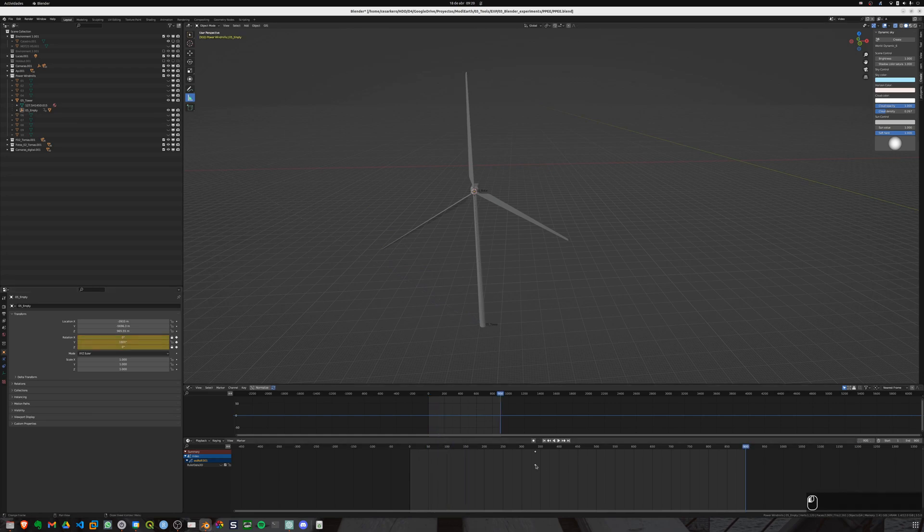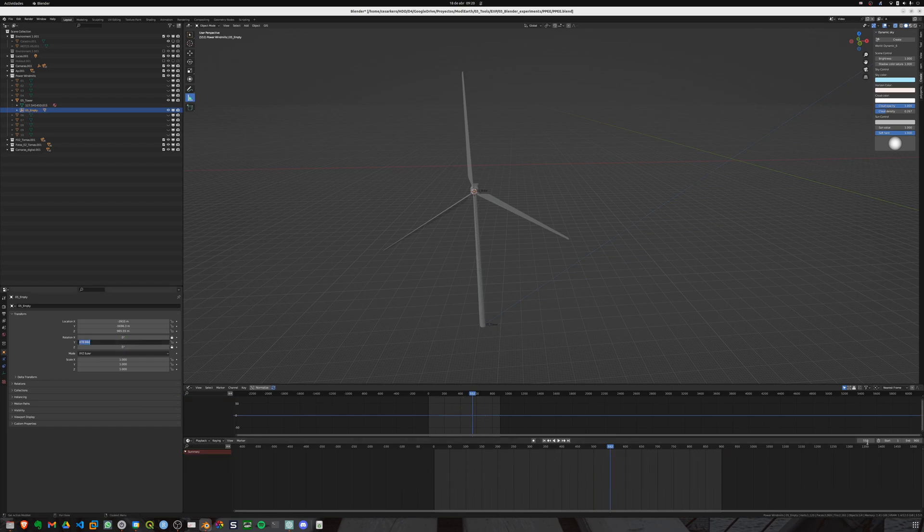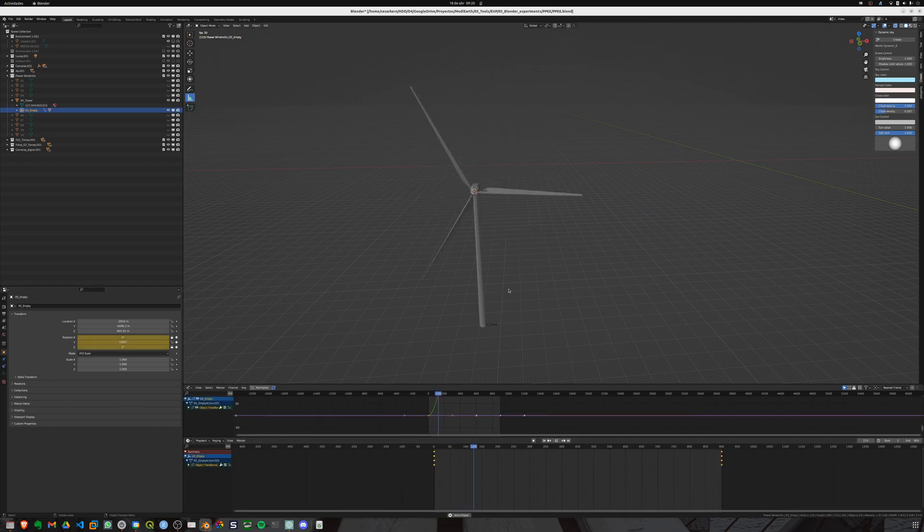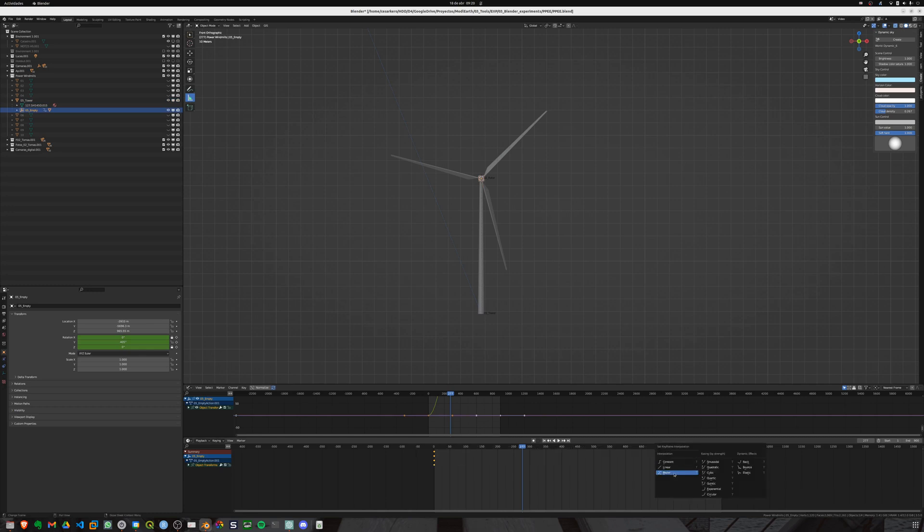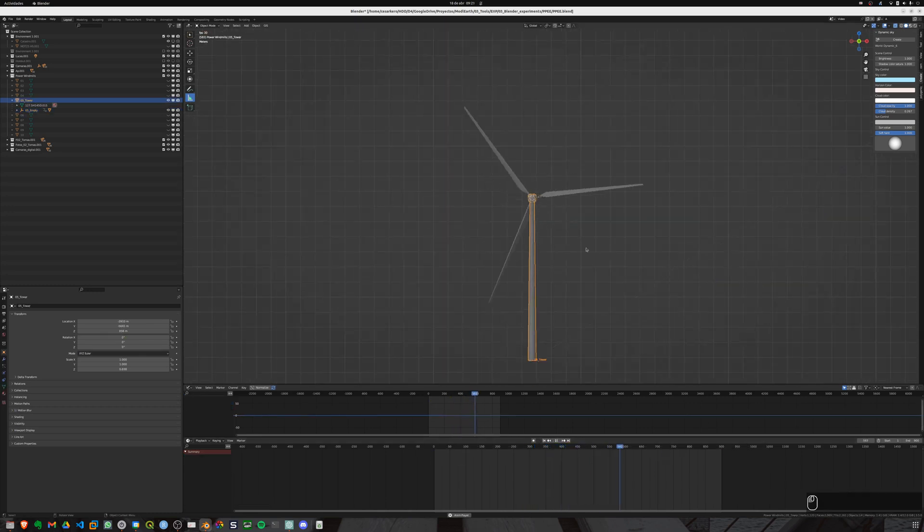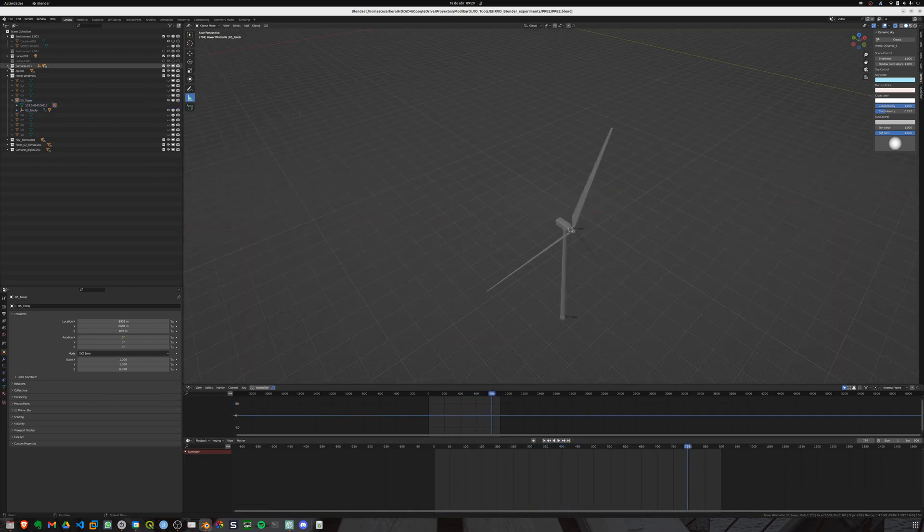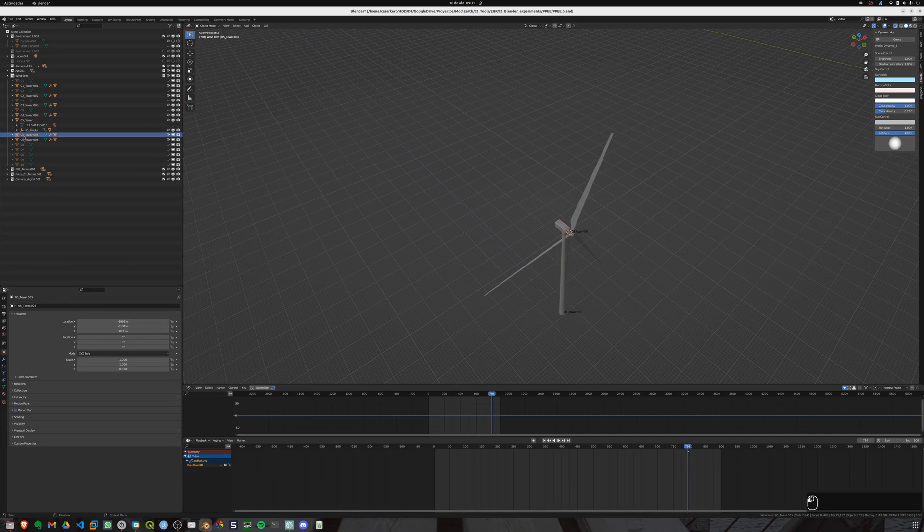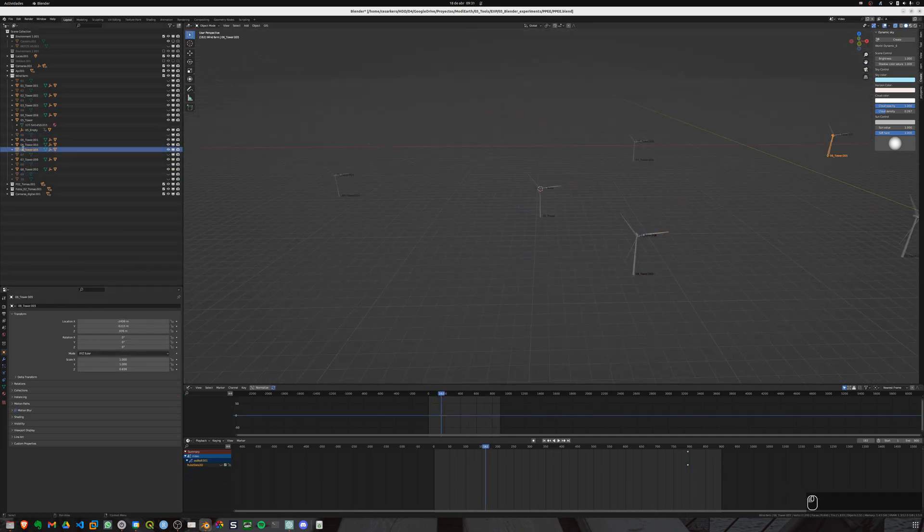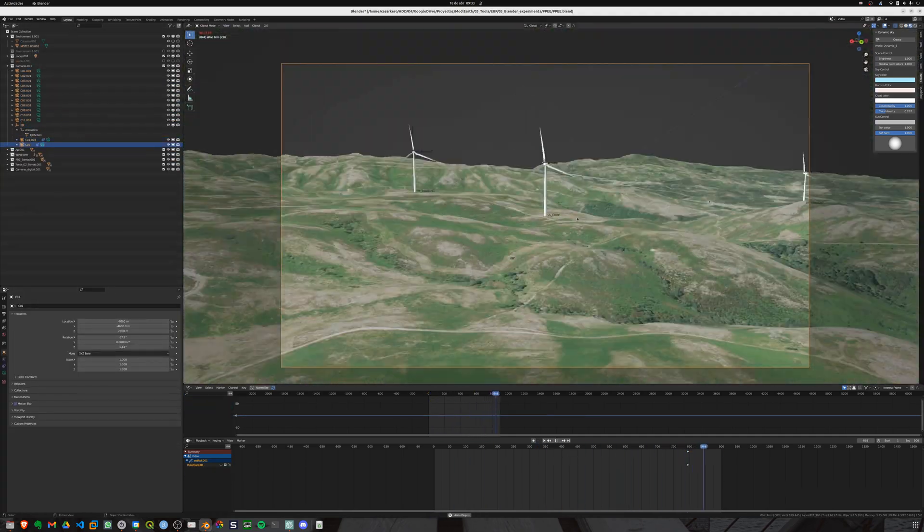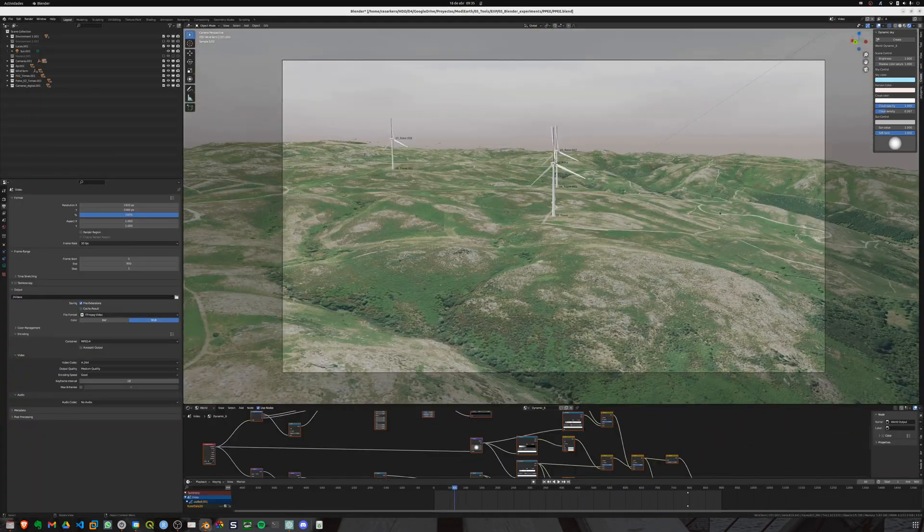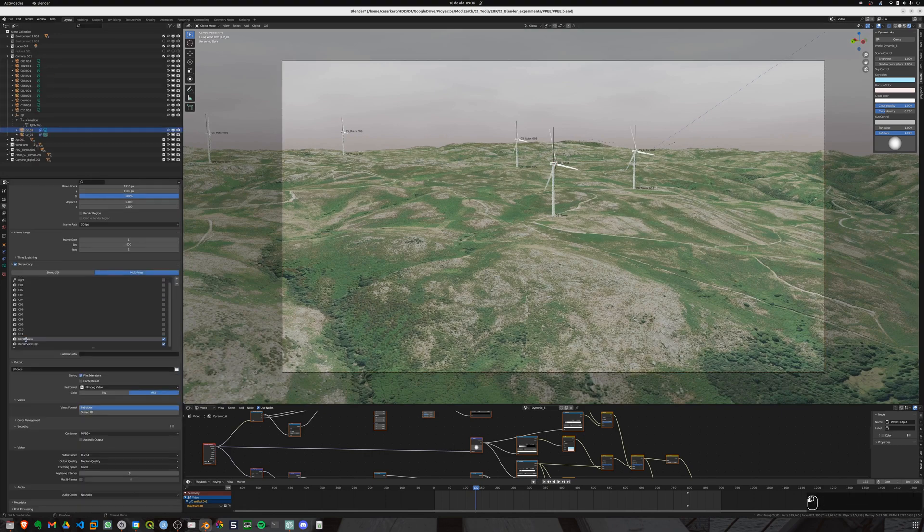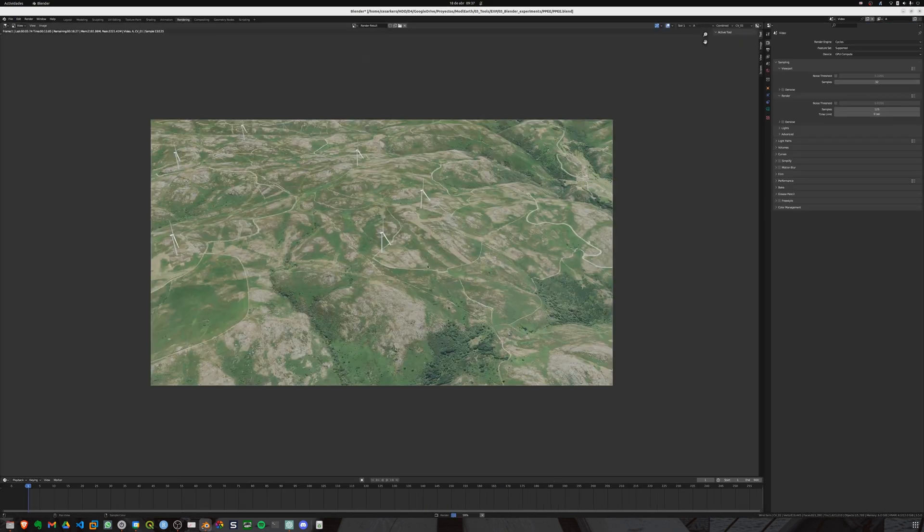Just to be sure, make the transition linear. Otherwise the wind generator will be rotating in a weird way. There you go! Now let's duplicate the objects by changing their names too, and changing also the positions to the static ones.